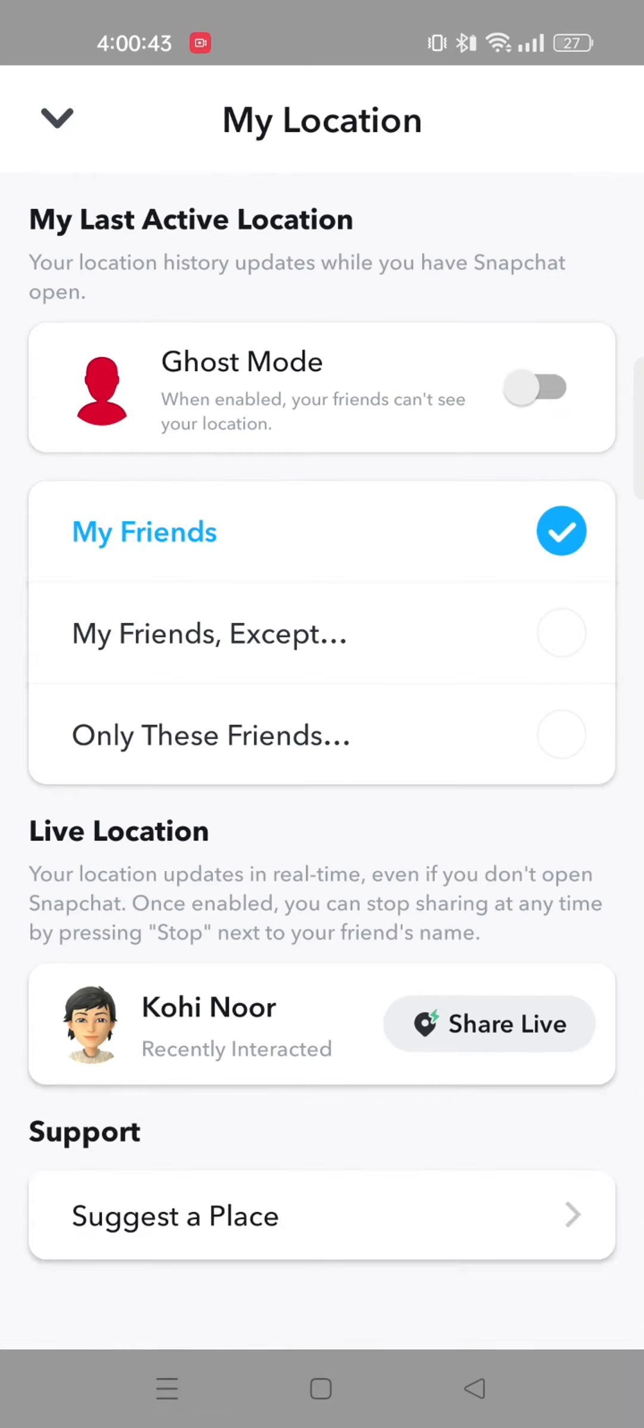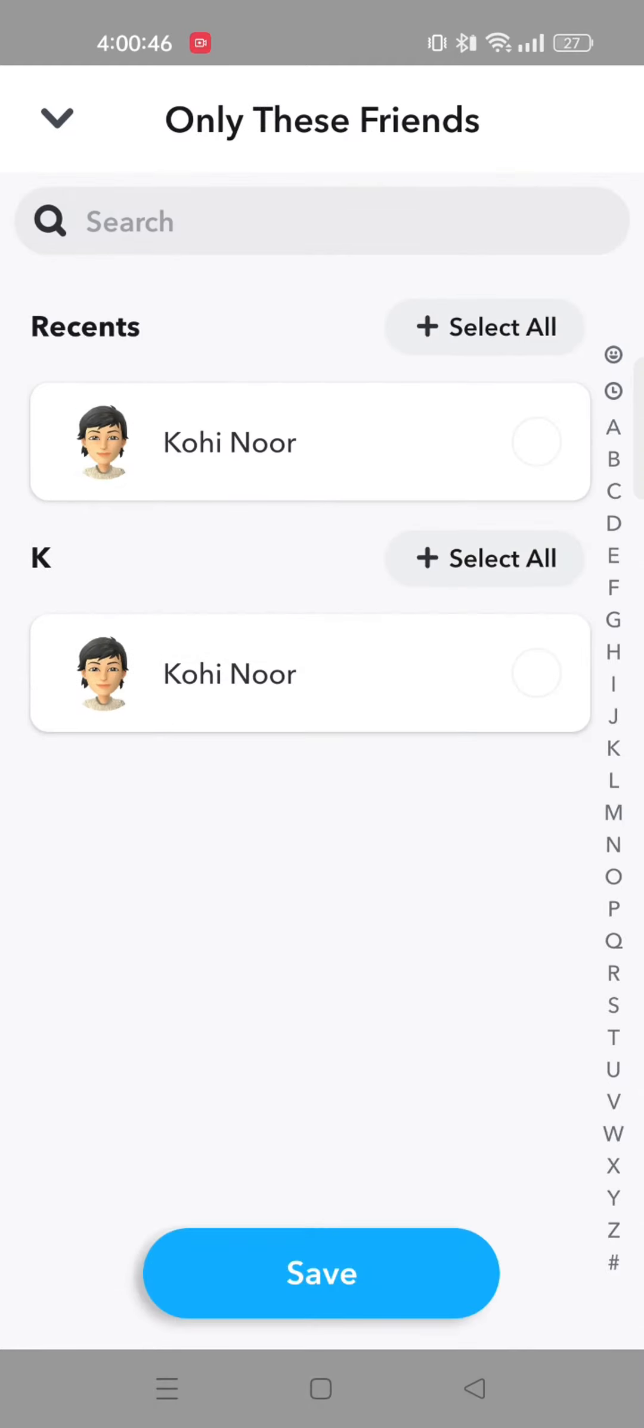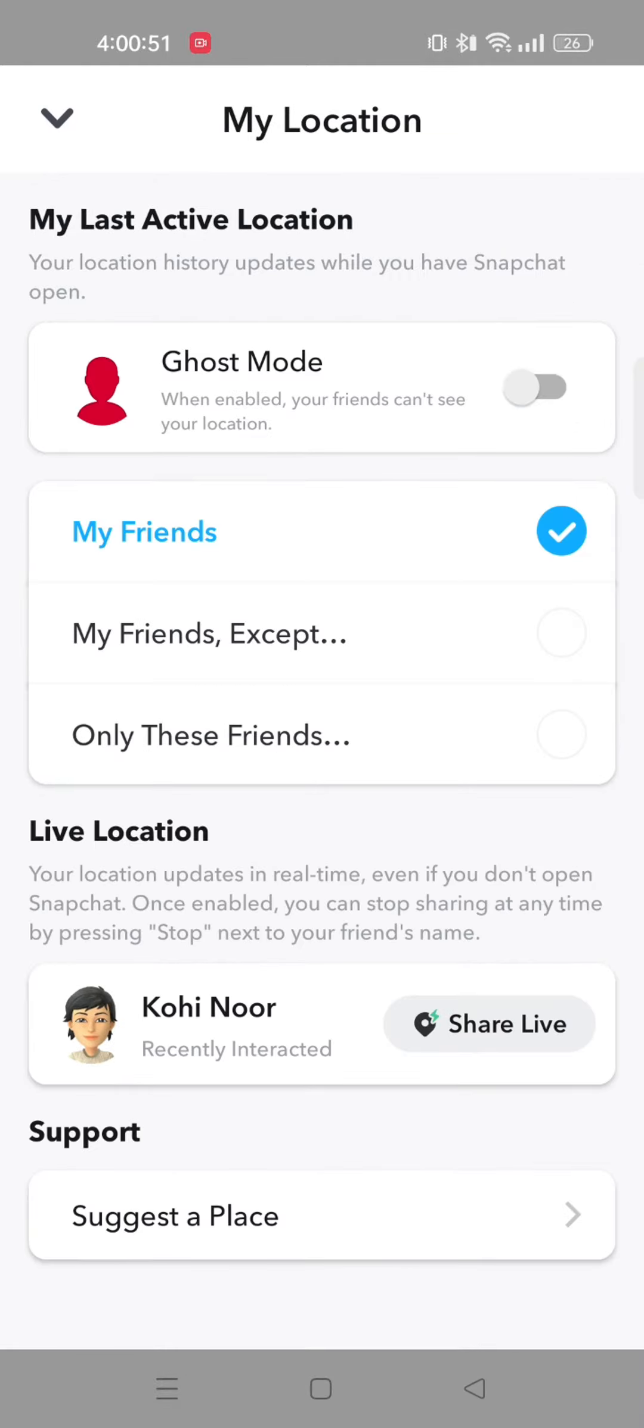If you go back, you can also select only these friends. You can select your friends who you want to share your location with. After selecting, tap on save.